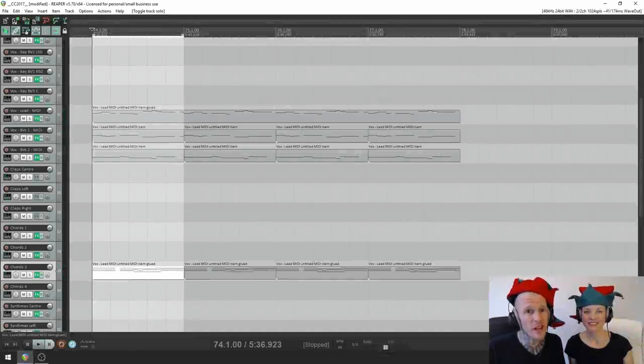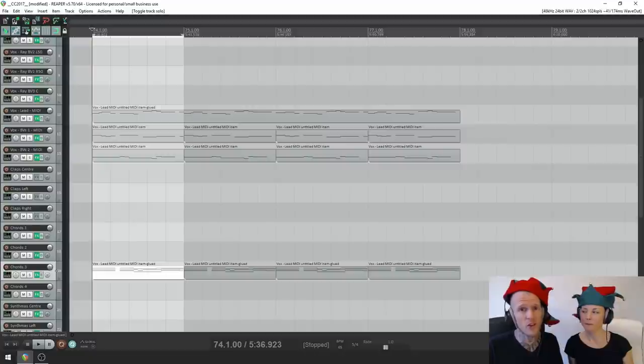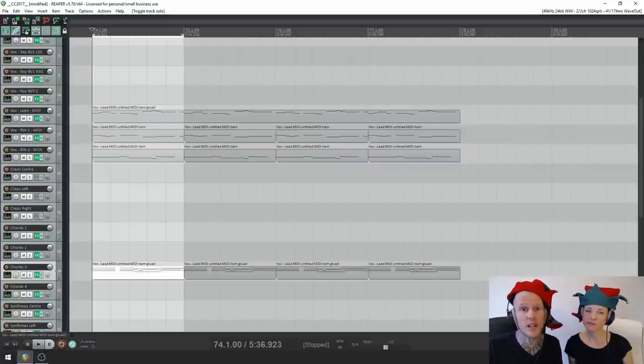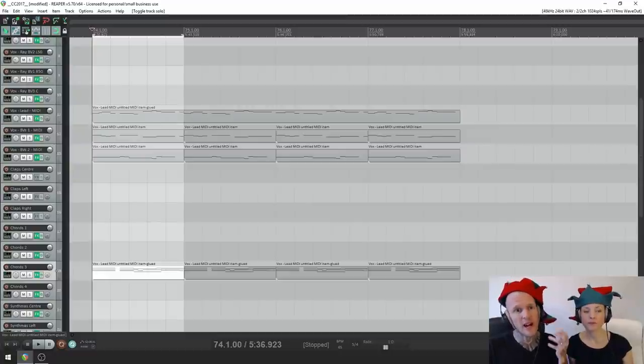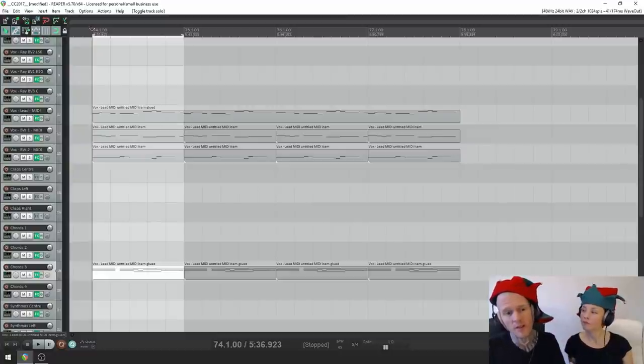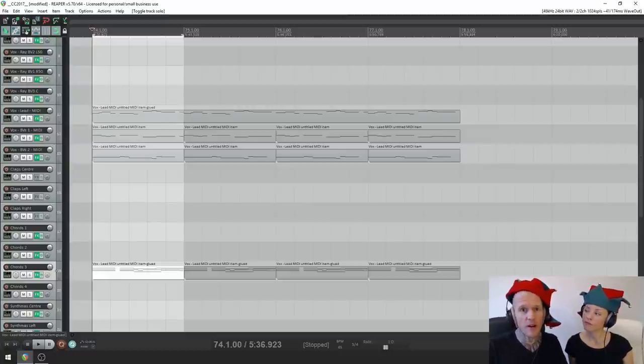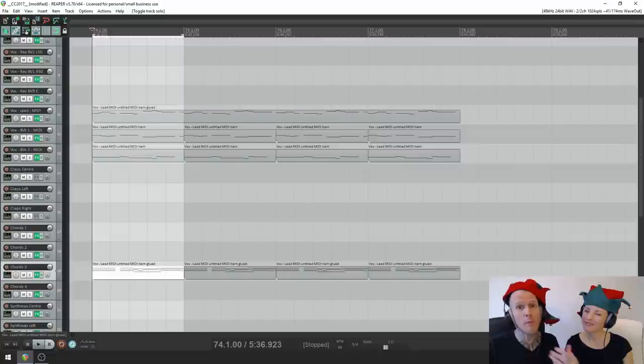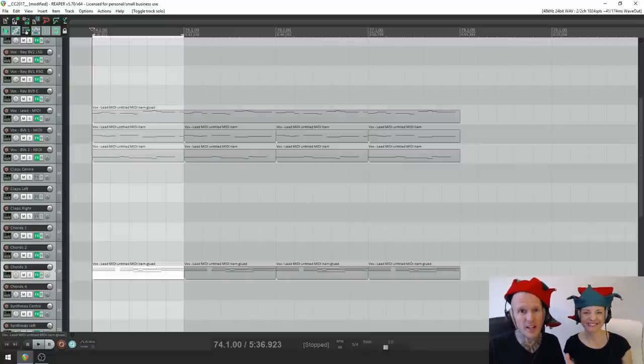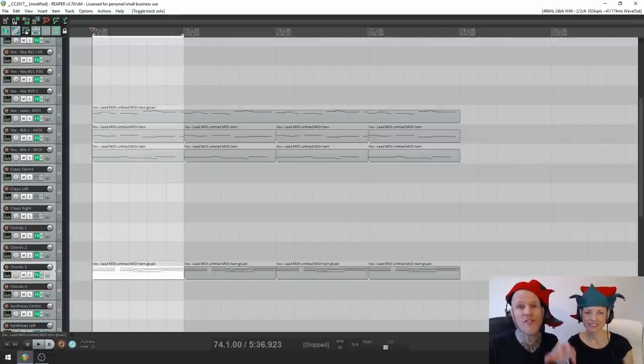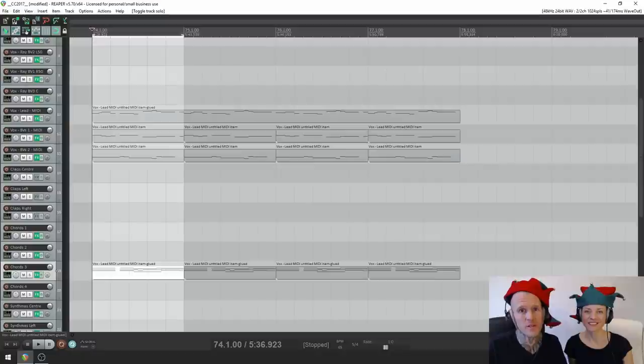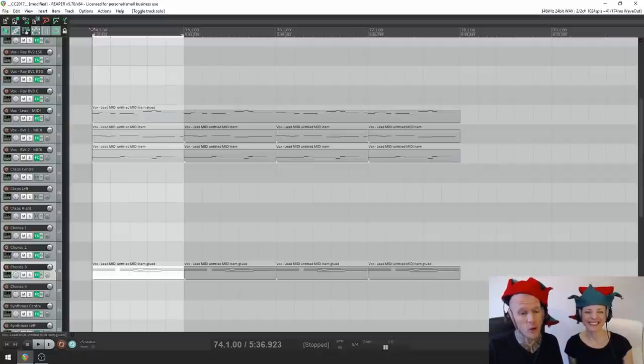So sometimes, maybe like in a verse or something, if you want your chords to just be sitting in the background, filling up that space, that's great, but this is our chorus, and we really wanted more from our chords. We wanted more energy to be injected into the chorus from the chords themselves. So here is a very cool hack for doing that.